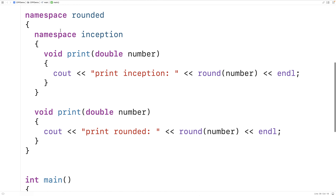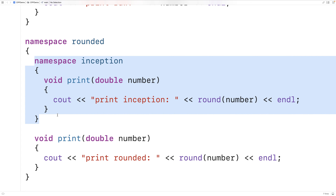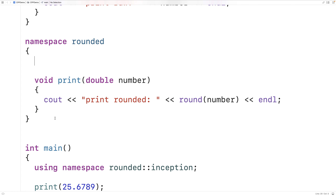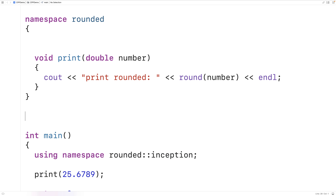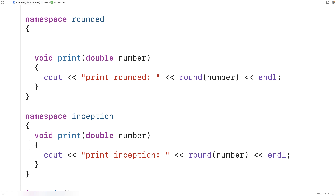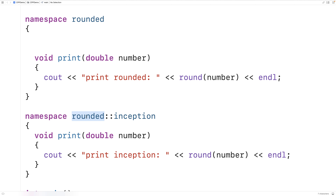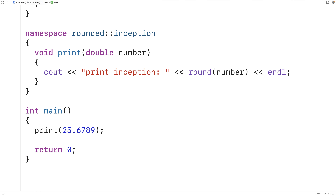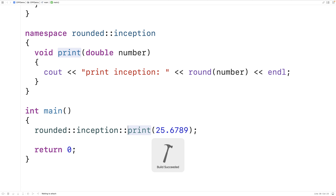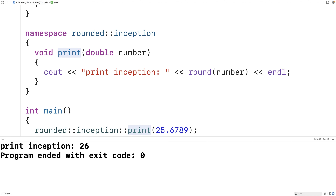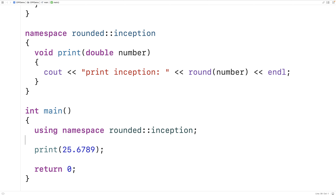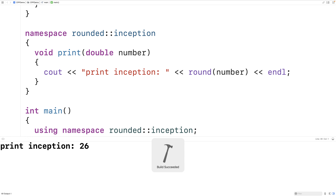Now, if we keep defining namespaces inside of namespaces, our code could become hard to follow, especially with the indenting. In modern versions of C++, we're given an additional way of defining a namespace within a namespace. We could say namespace rounded::inception directly, which defines the inception namespace within the rounded namespace but avoids the indenting problem. We could then call the function as rounded::inception::print and it's going to work.